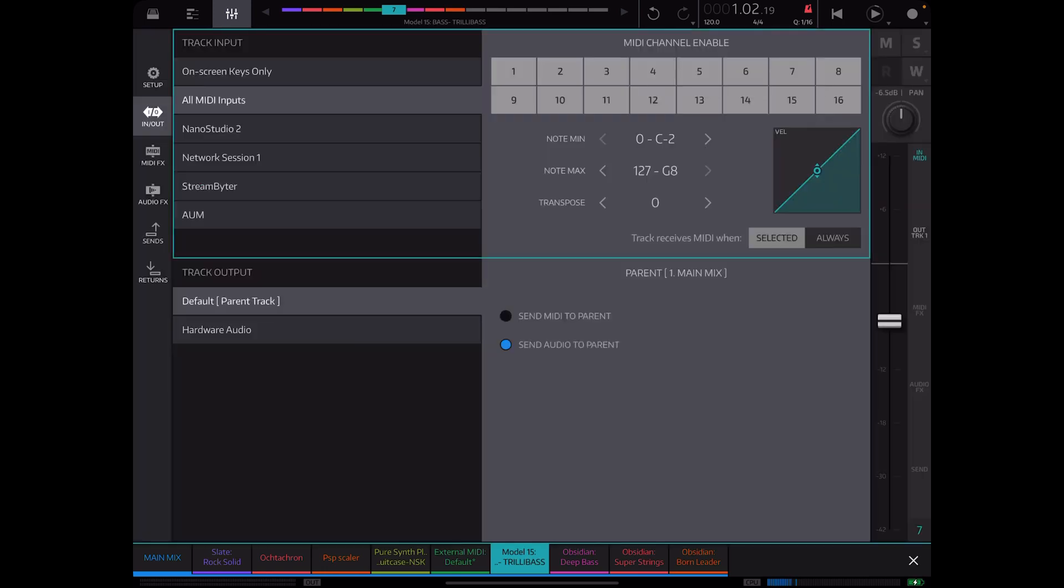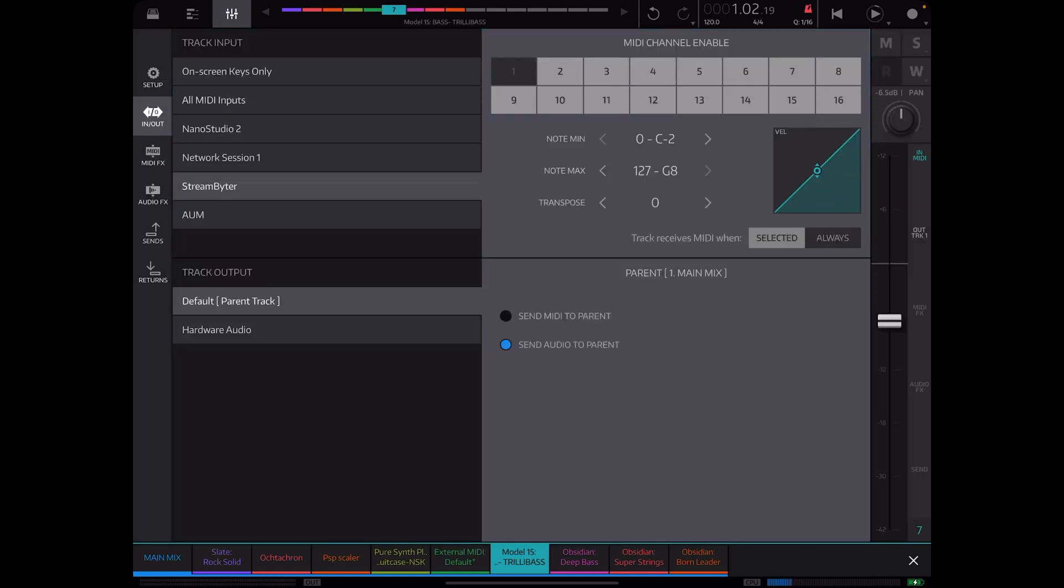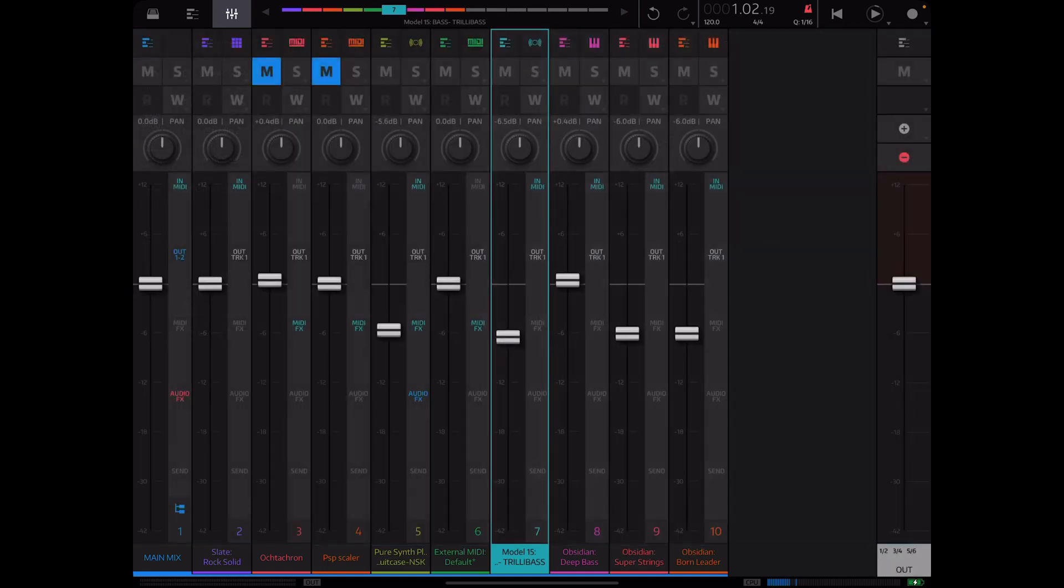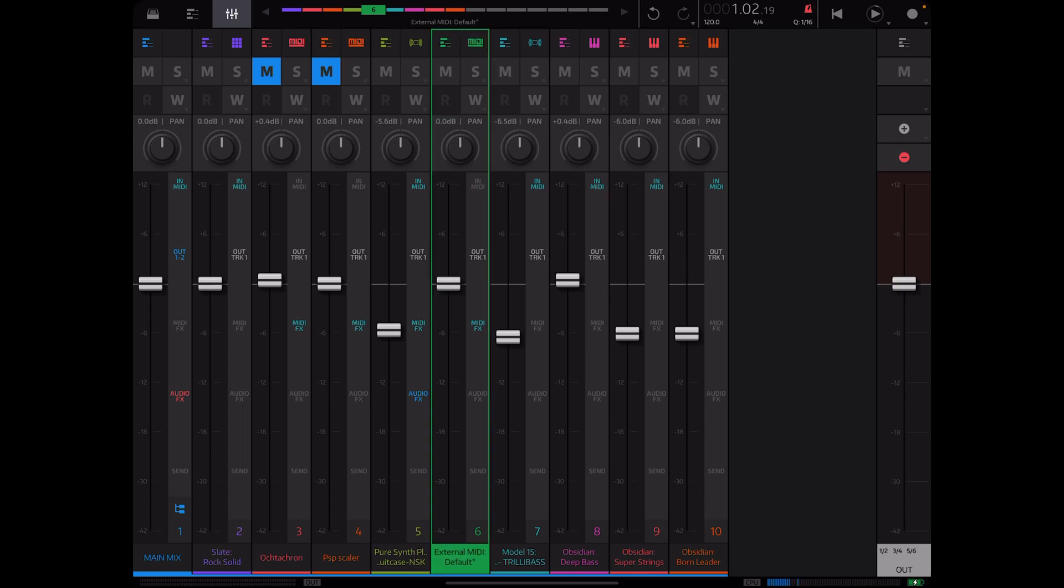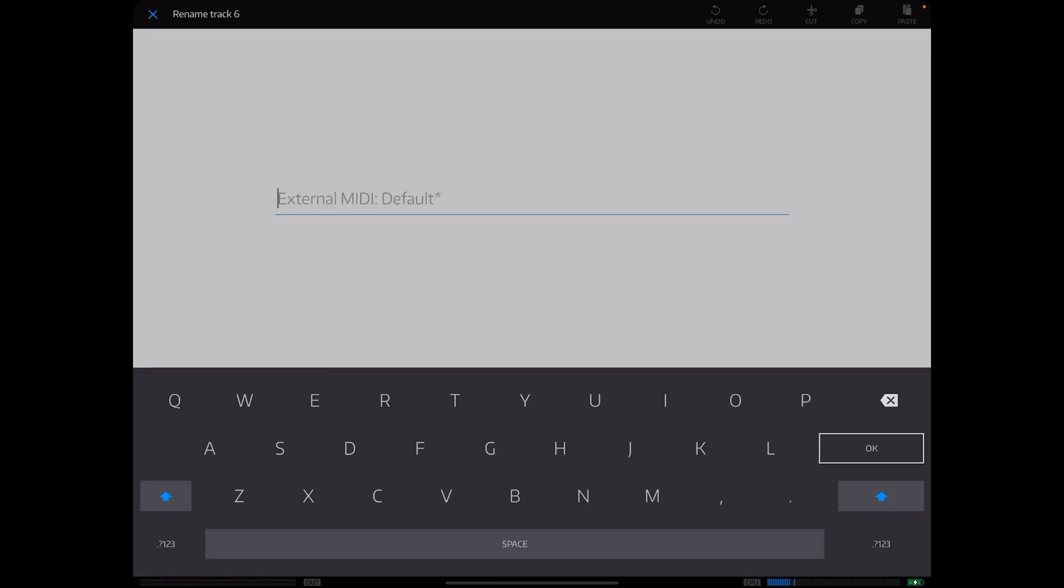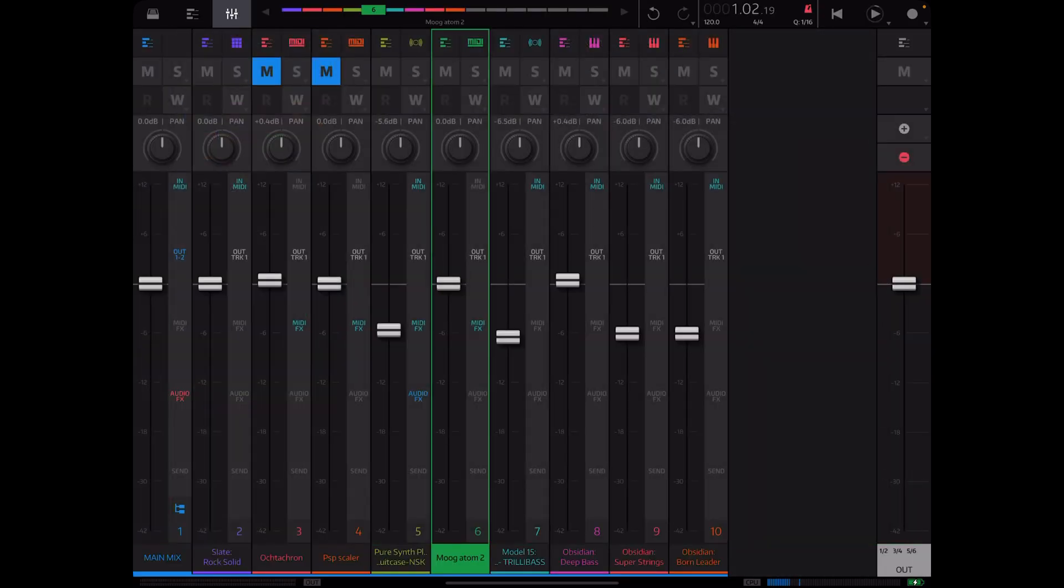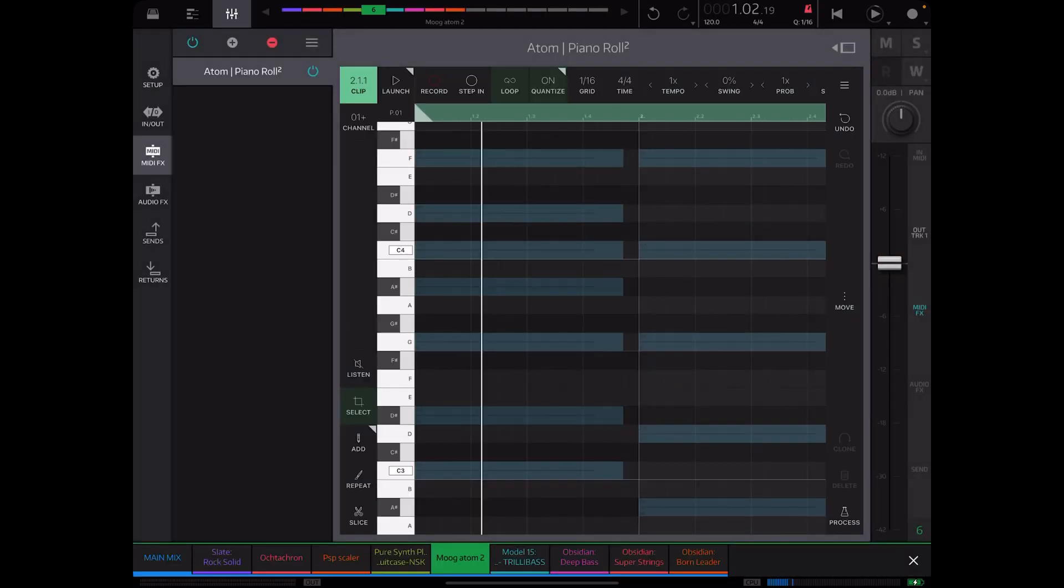MIDI in, it's going to be StreamBiter channel 3 and always receives MIDI. Make sure we have this labeled. All right so got that labeled and we can go right into Atom and trigger it.